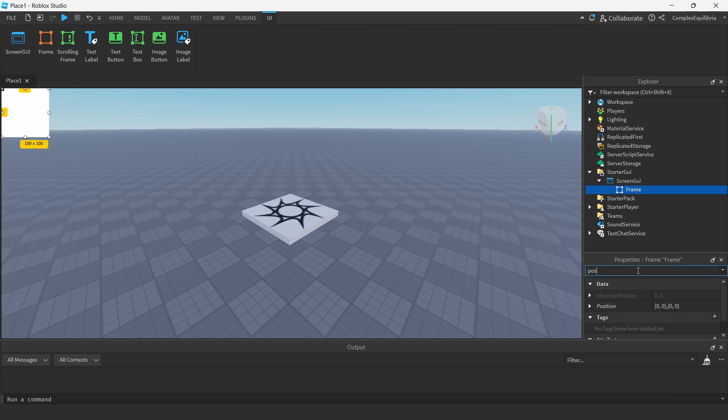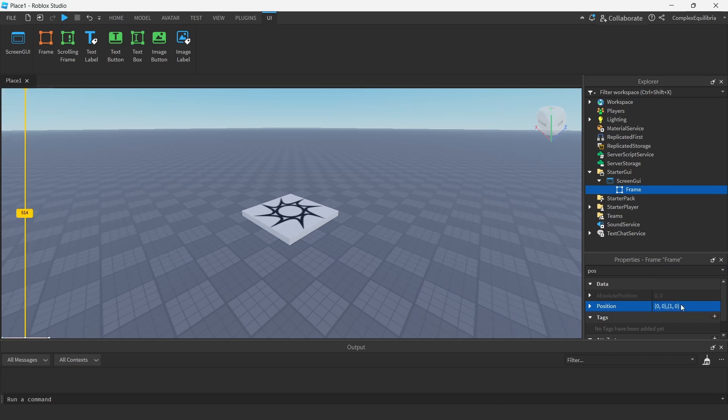Fix the frame's position by changing its position and anchor point to make the frame go to the bottom left corner. I change its Y scale position and its Y scale anchor position to 1.